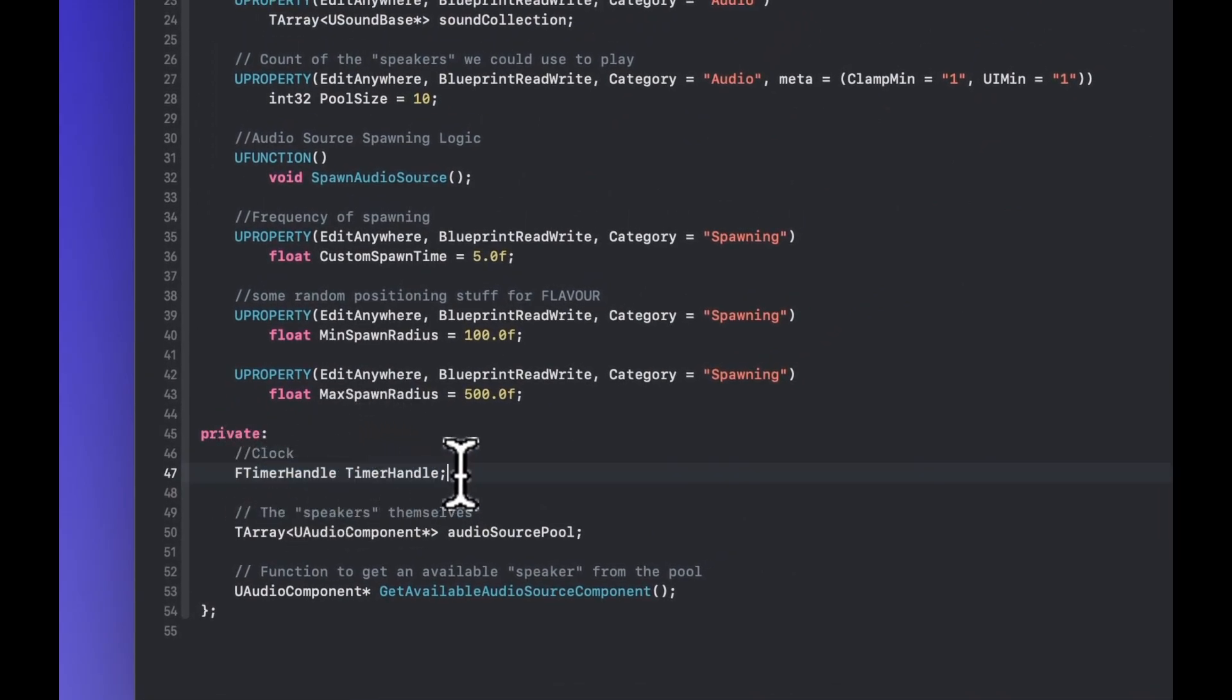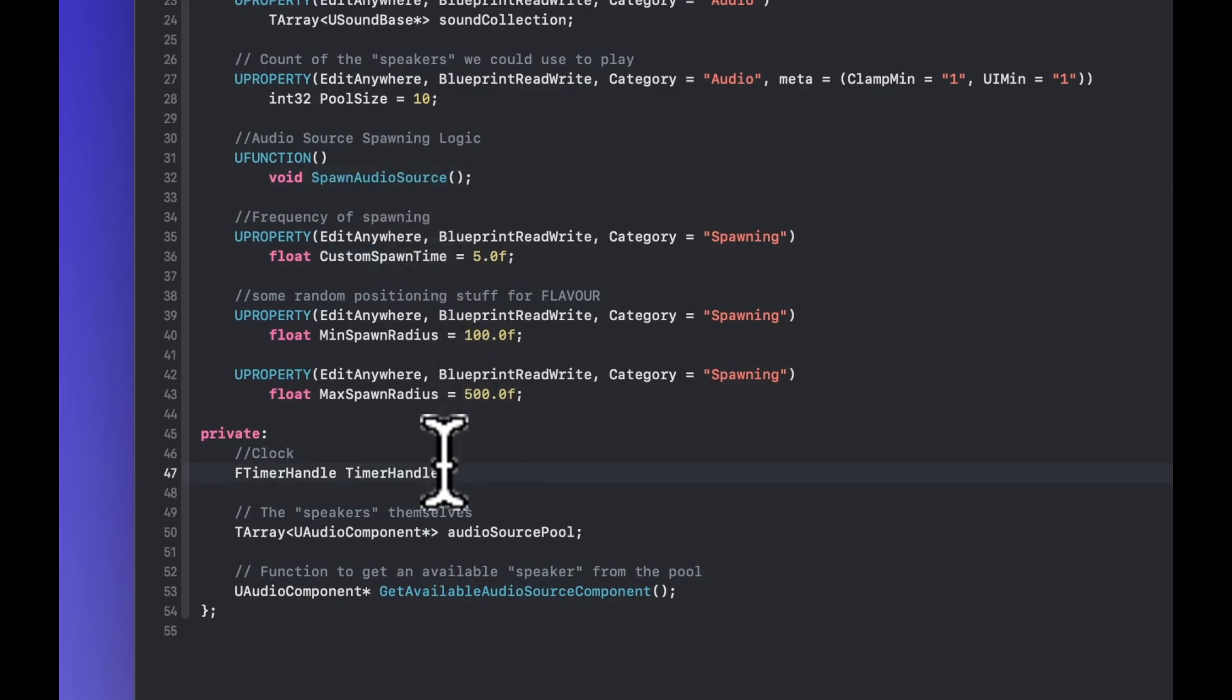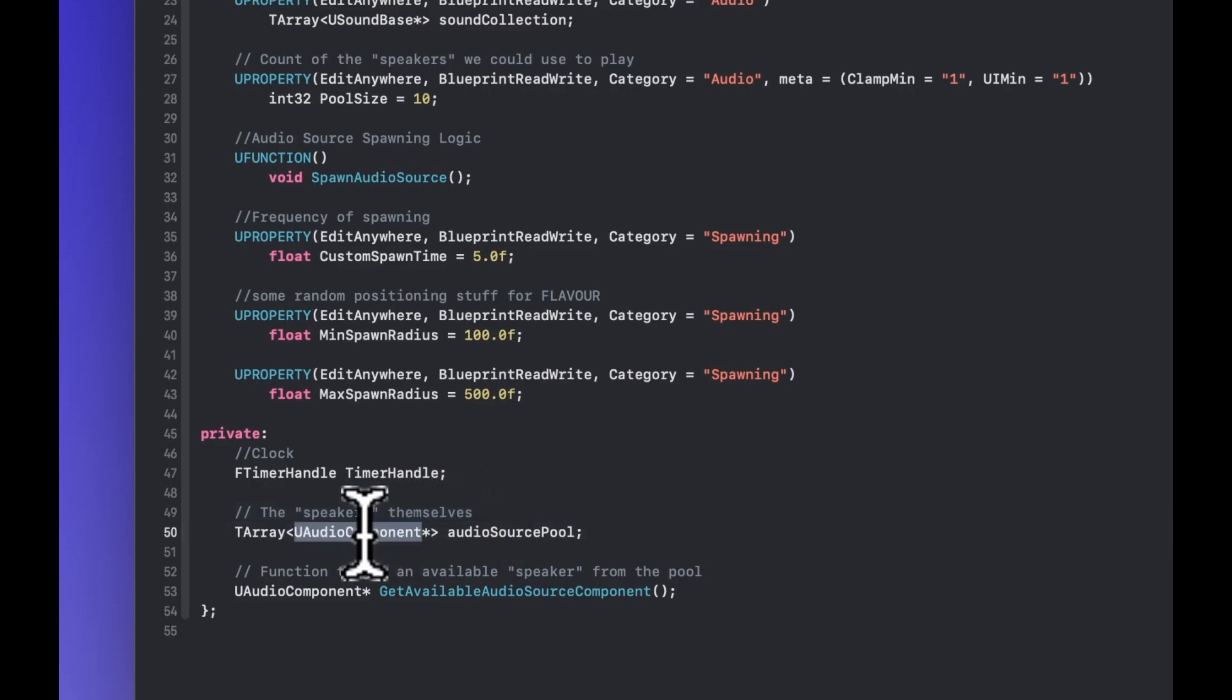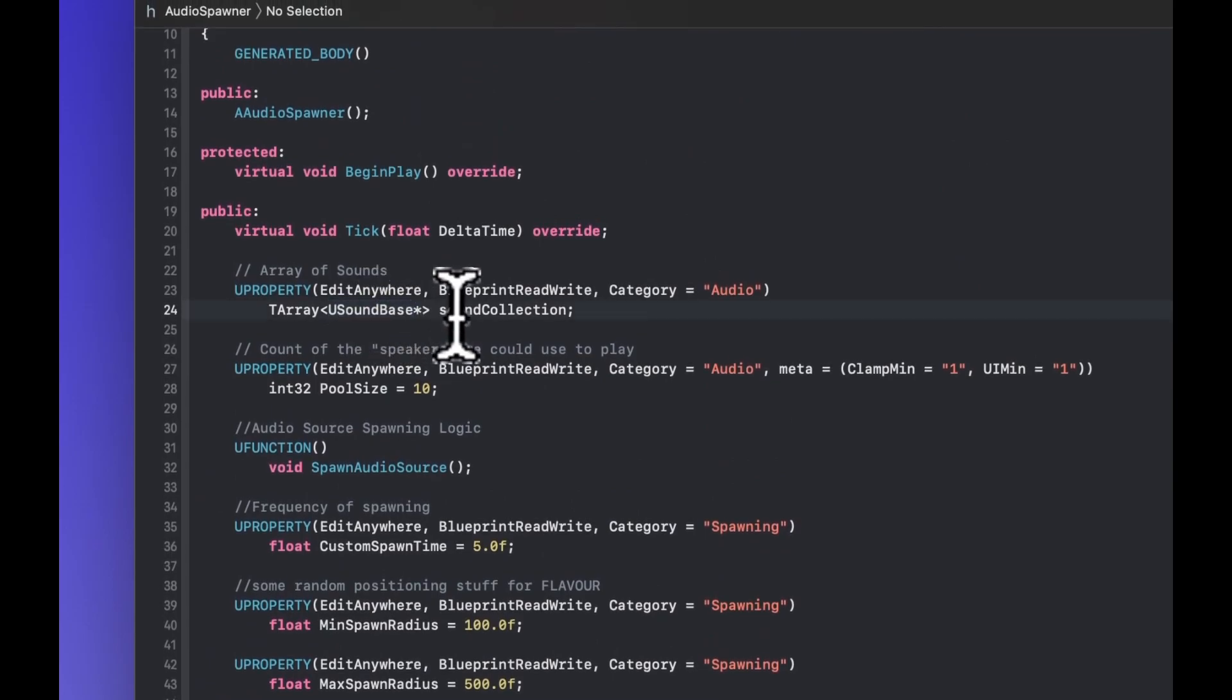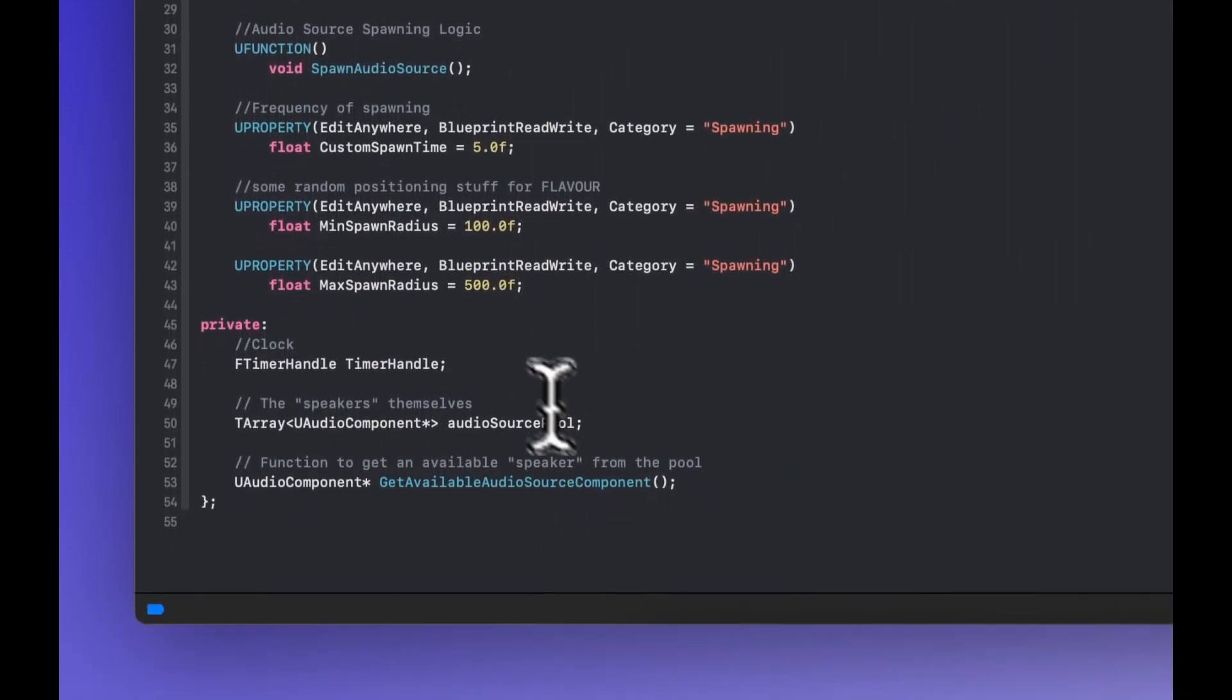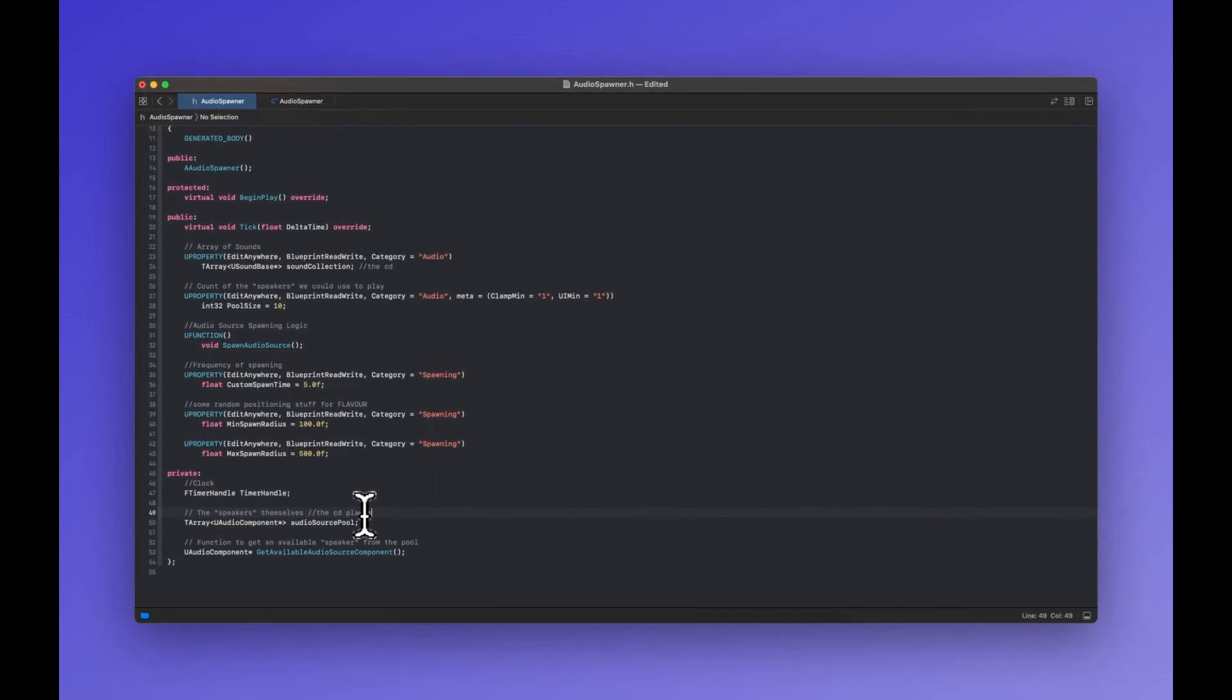This timer handle we're going to use to kind of override tick in a way because we're just going to use it to do a custom spawn time instead of overriding tick and checking against each tick which would also work. Then we have the speakers themselves which is an array of components that we're going to create in the script itself. This will handle these sound bases because the sound collection is the sounds, the CDs, and these are the CD players.